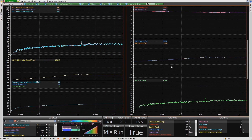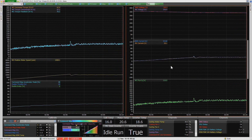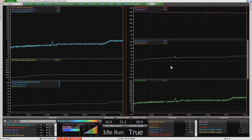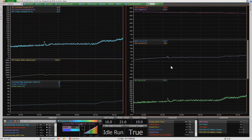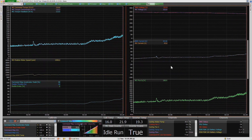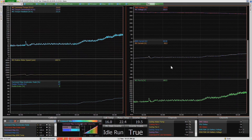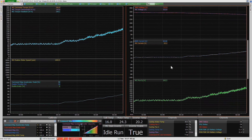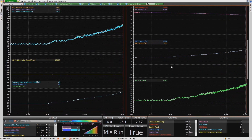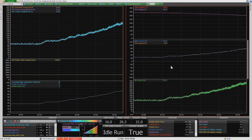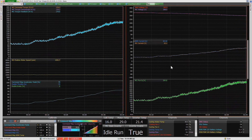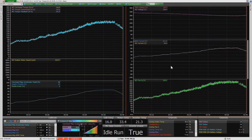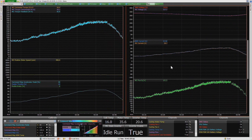Once we're happy that the dyno is holding it in that position, we can then ramp in the torque with more accelerator pedal. In this test, we have the pedal mapped pretty linearly to the torque request, and we can change this to pretty much however we want. We'll just bring this up to say 180 Nm, and then just ease off the pedal and let the motor come down to a stop.